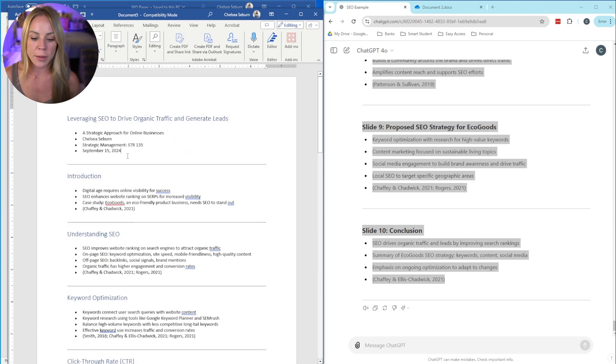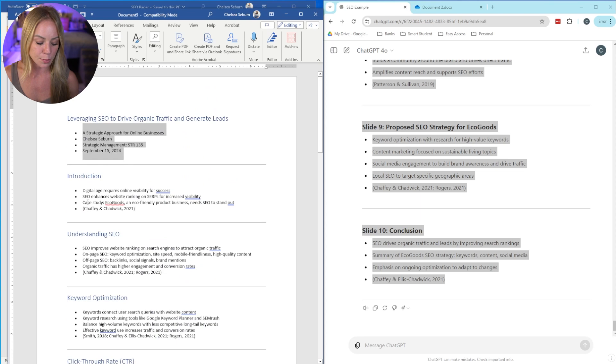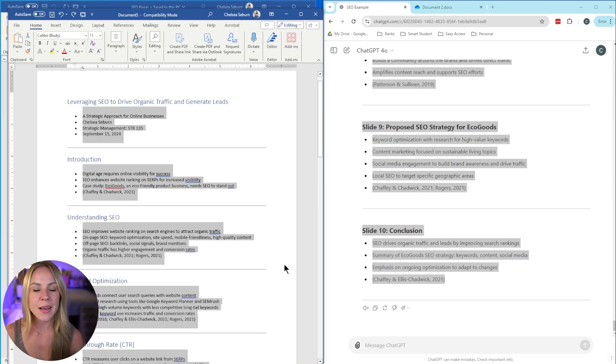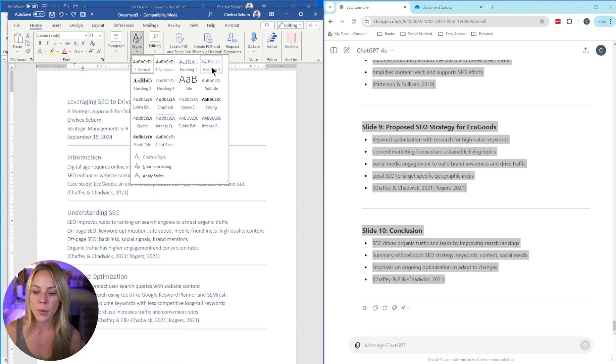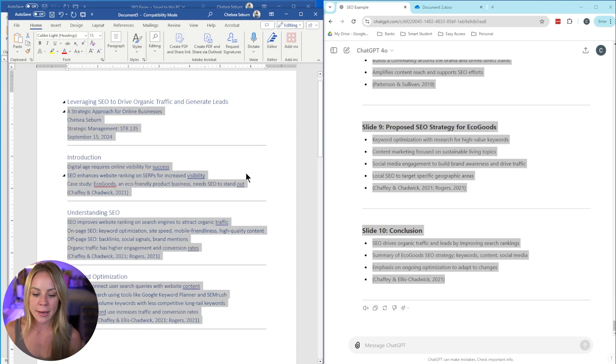Now that we have all of our main headings highlighted, we're going to come up to styles and select heading one. Now we're going to repeat that exact same process, except we're going to format these bullet points is heading two. So with everything highlighted, we're going to do the same thing. We're going to go to the styles dropdown menu, select heading two.